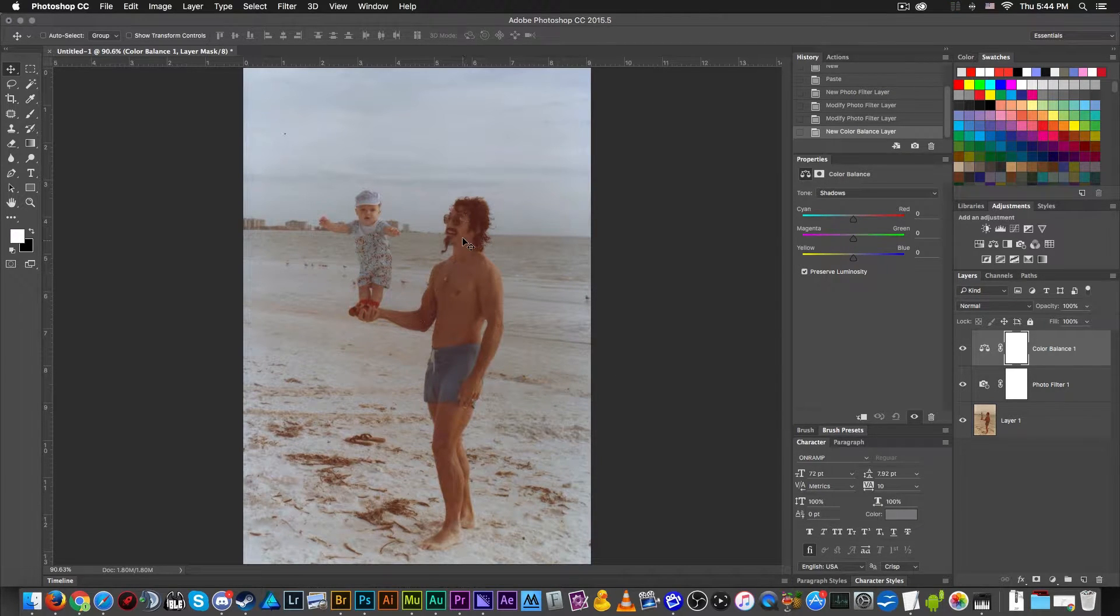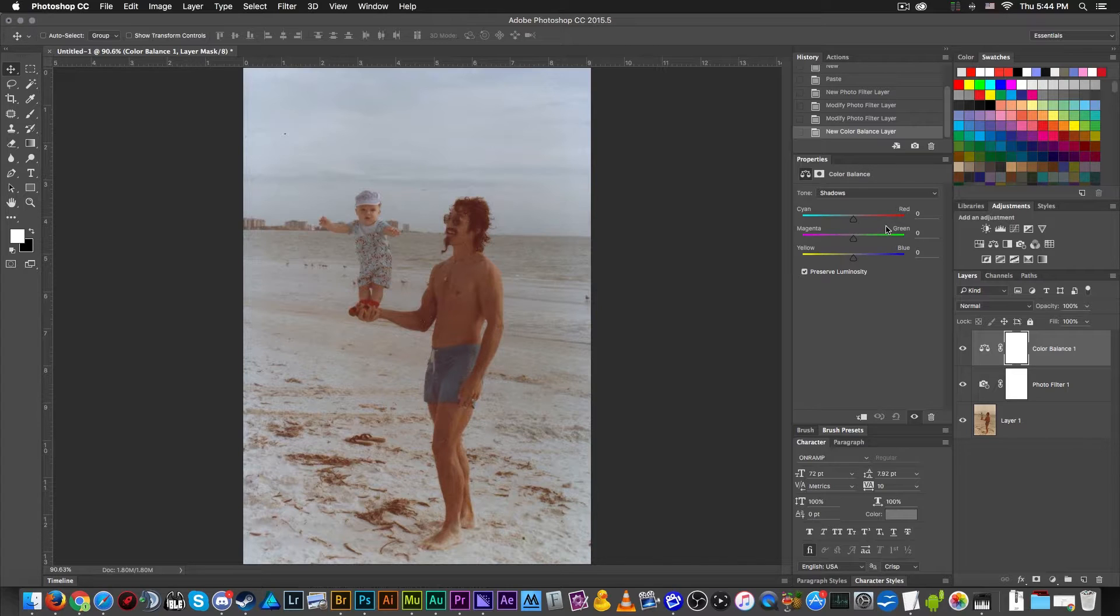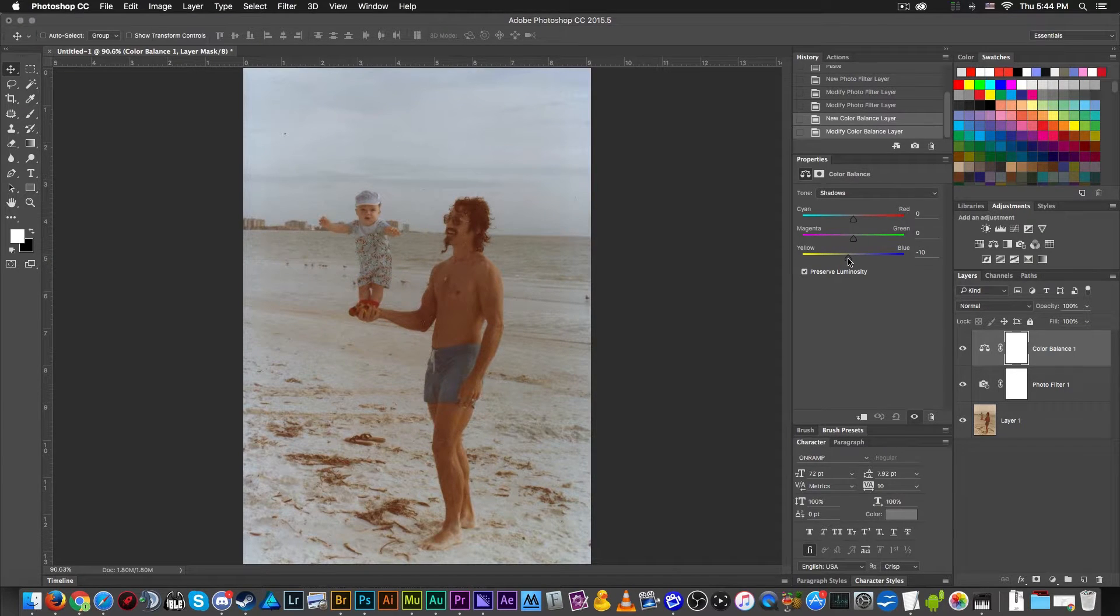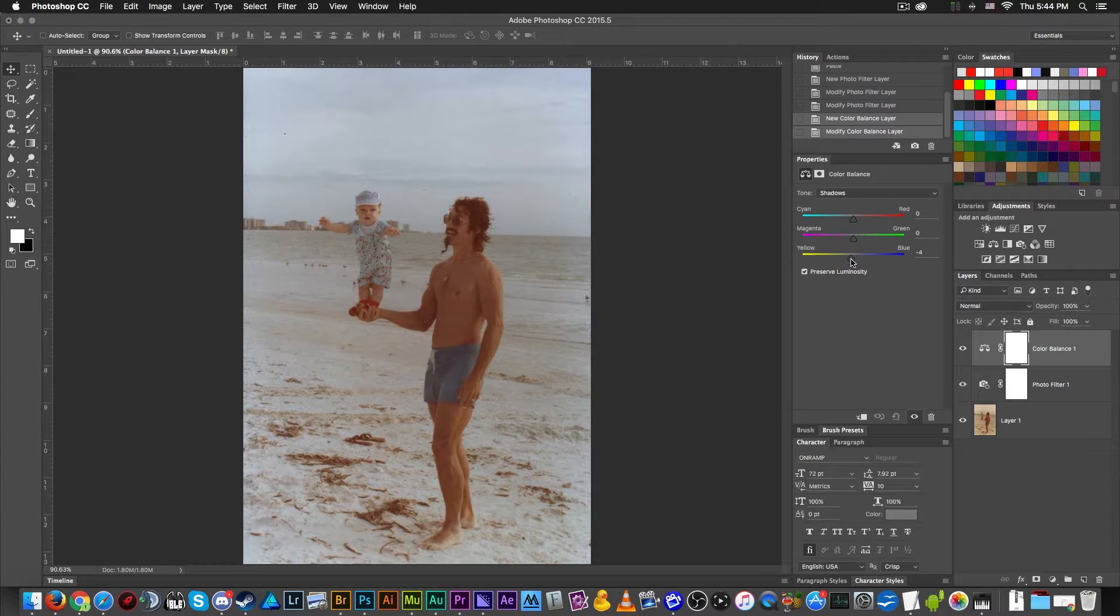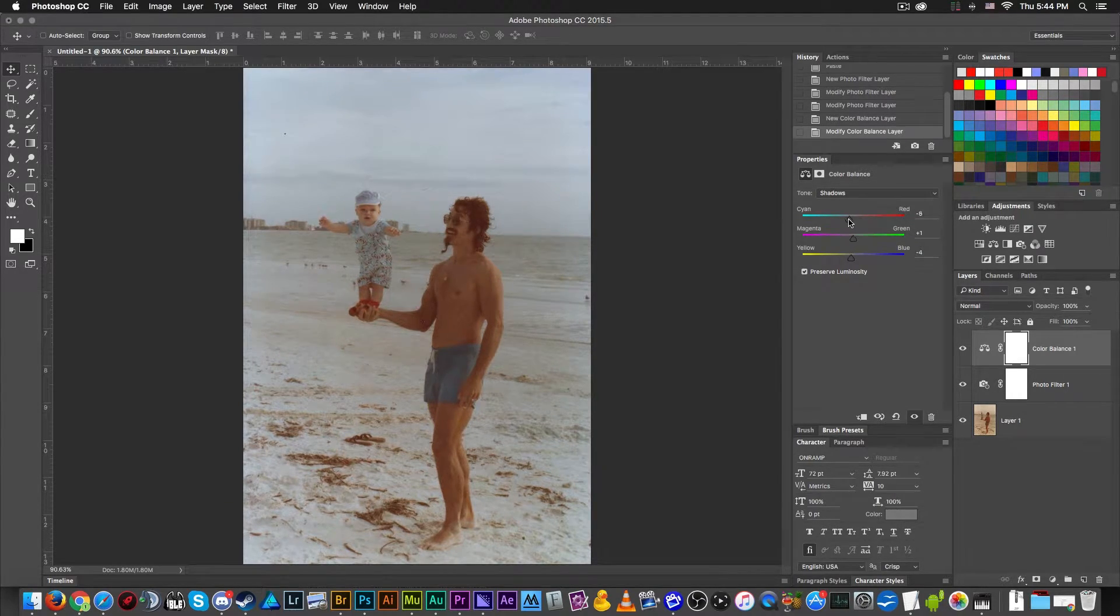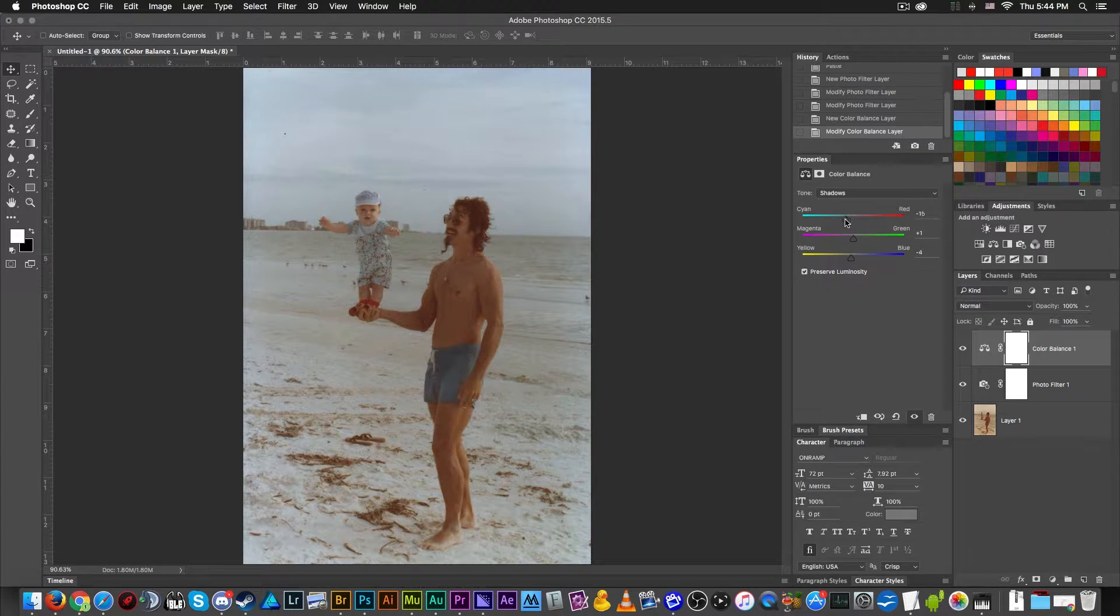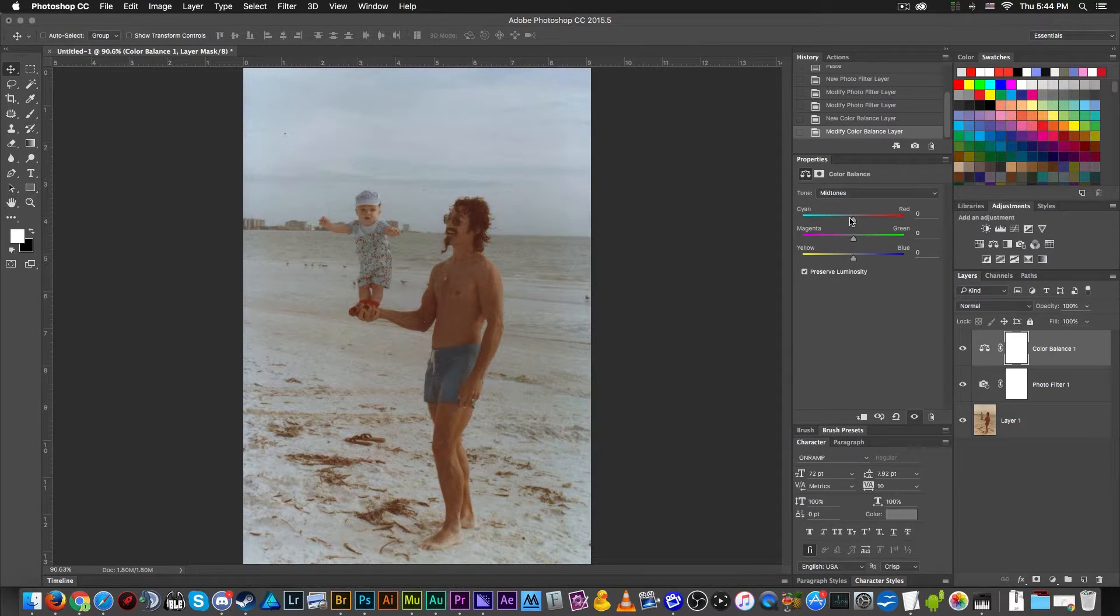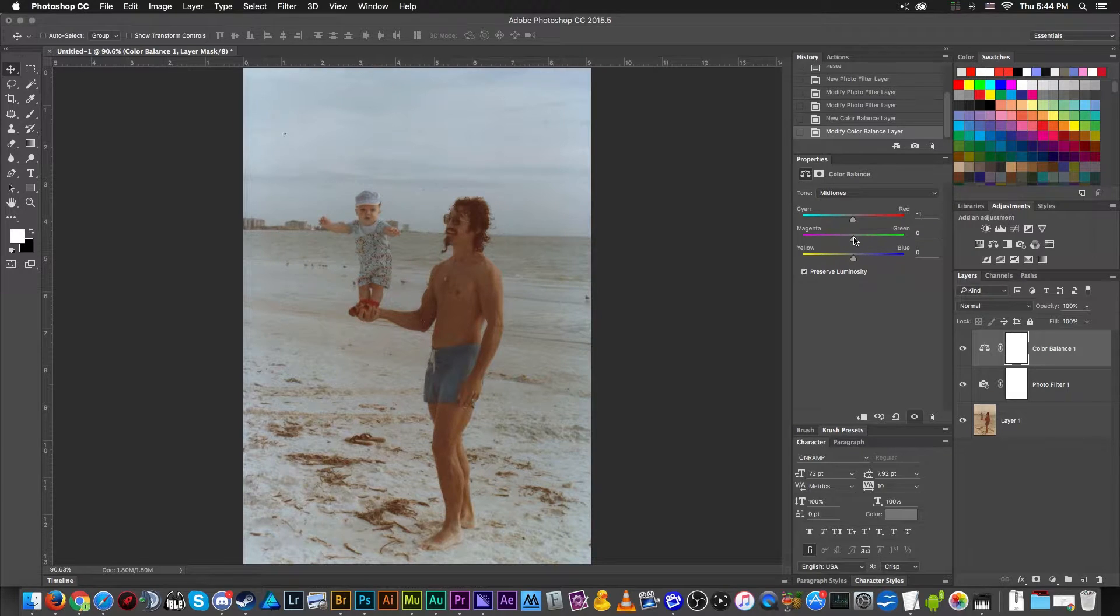Clearly this dude's dad is tan. He hangs out on the beach a lot. It's the 80s, they didn't have internet so you couldn't just go home and watch Netflix. All you could do is go outside with people and be human. We're just going to drag these sliders around until we remove more of that orangeness from the image.